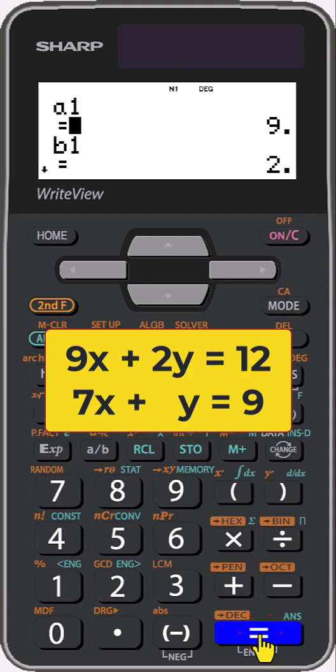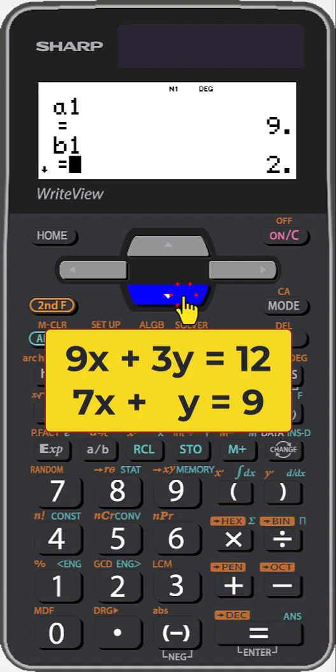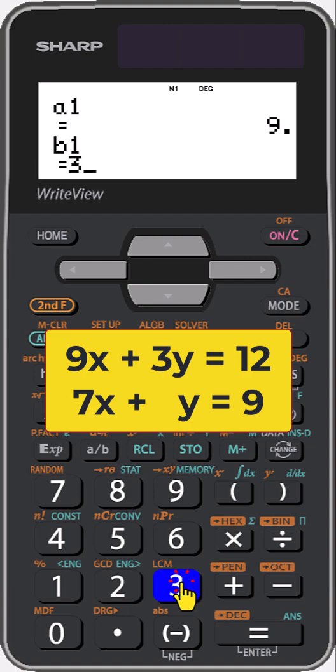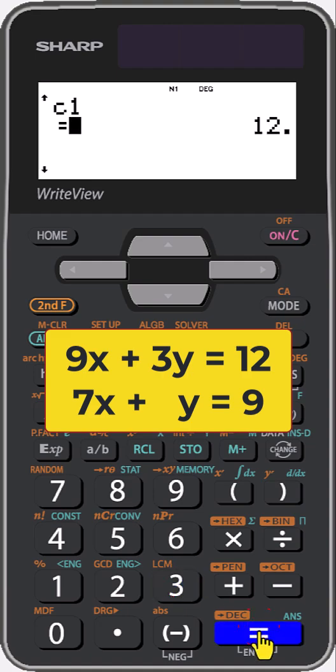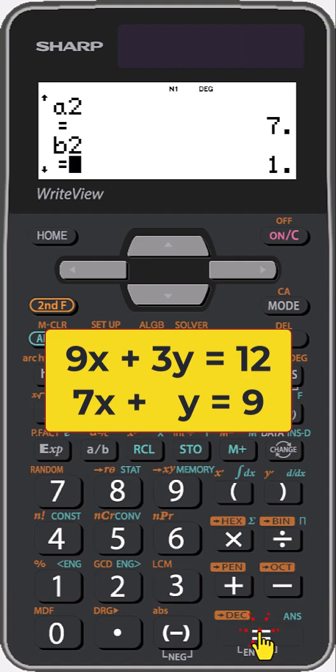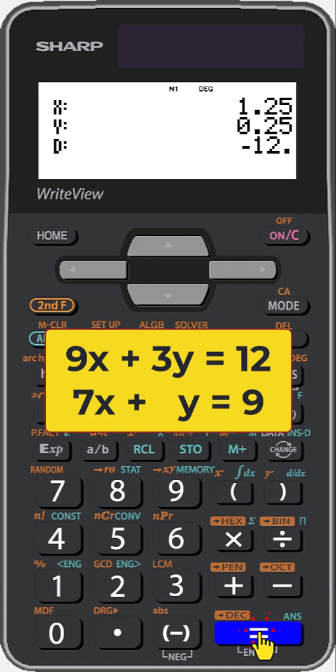Suppose we want to change the coefficient of y in the first equation to 3. Scroll down to the value, press 3 equals, then press equals until it shows the answer.